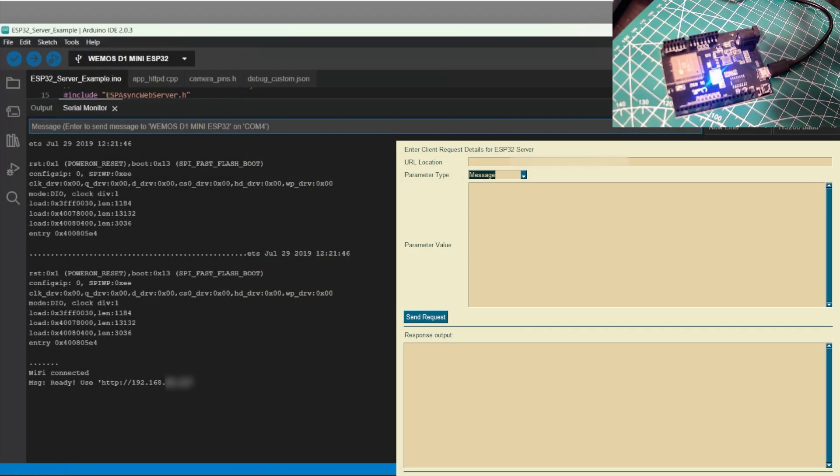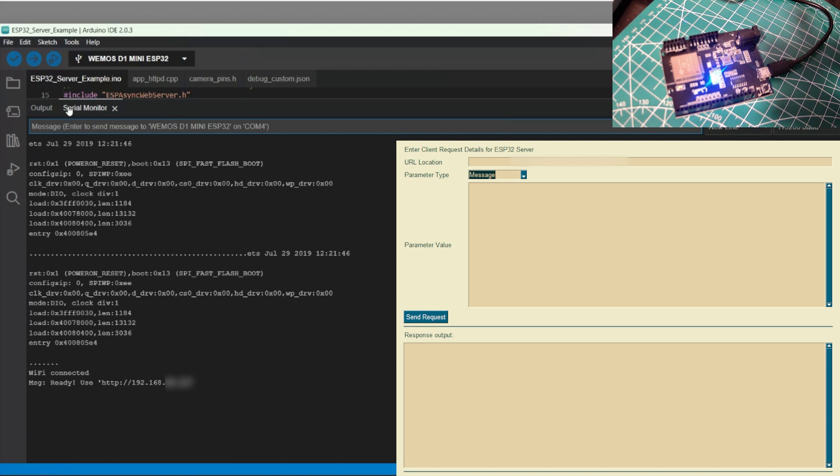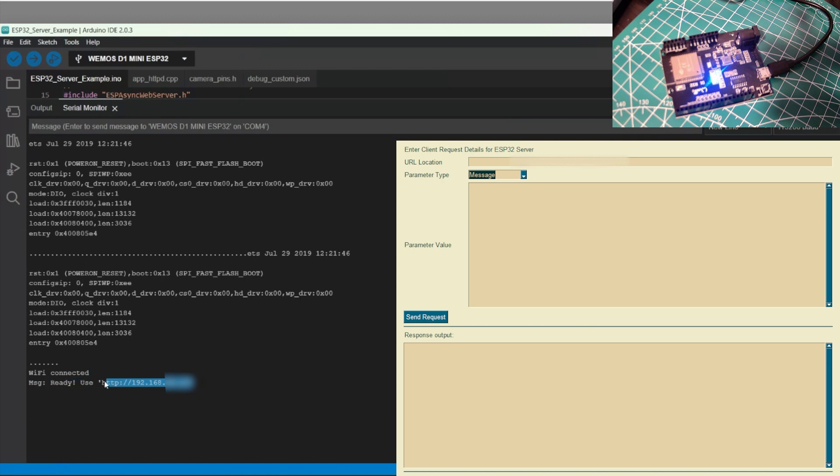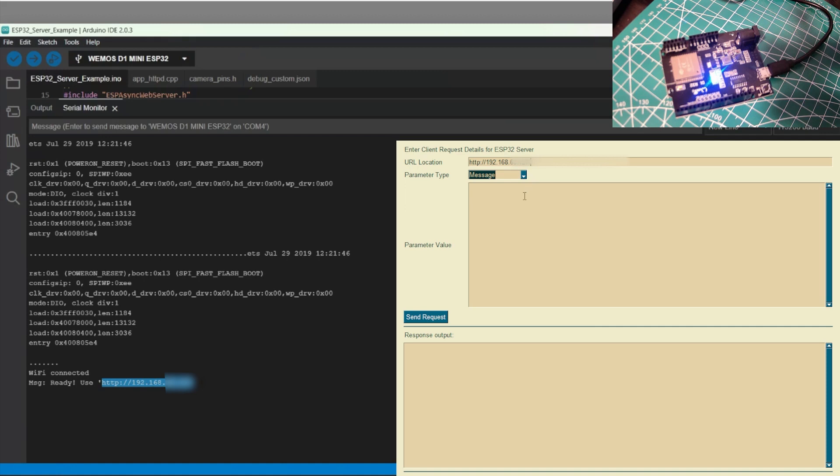Okay, so I've opened up the Arduino IDE serial monitor and connected the board and started running it. And we can see the IP address that it reports once the Wi-Fi is connected. And what we will do is we will copy that IP address and paste it into the URL location field of the GUI that we designed. You also see a live shot of the ESP32 board on the top right.